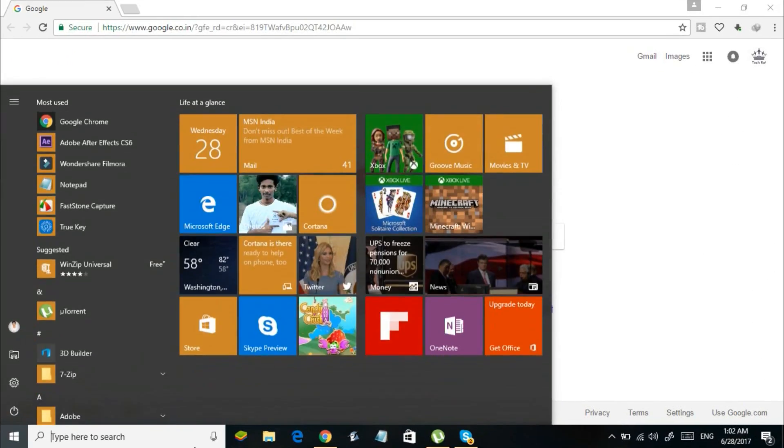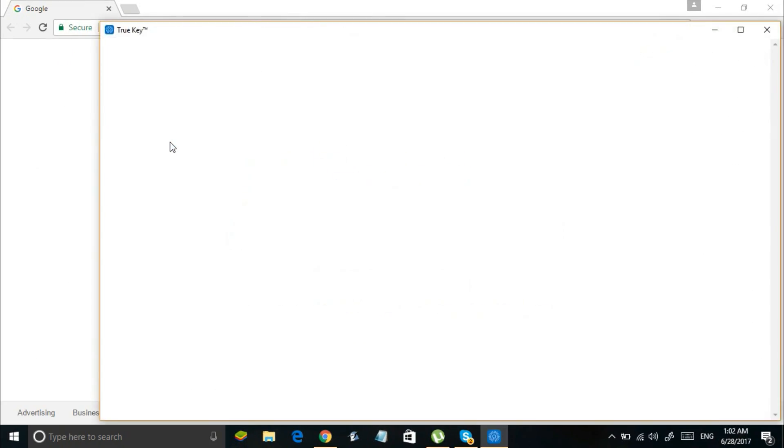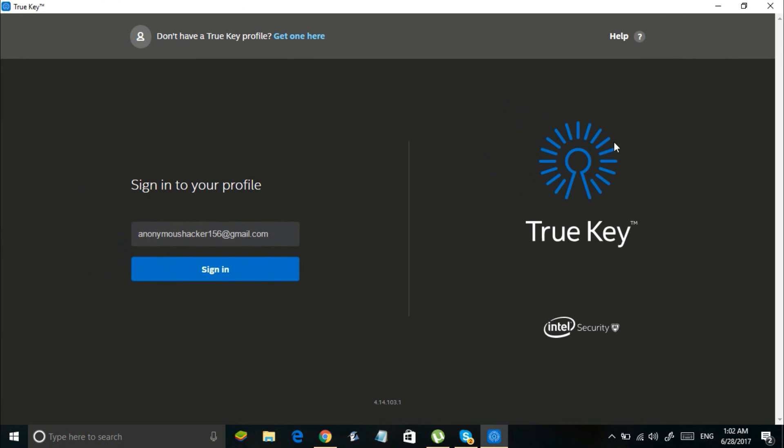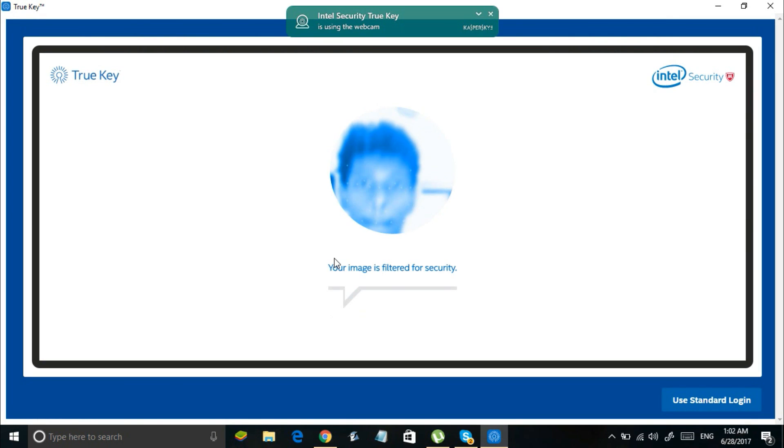Once you have installed the app, register for a new profile, set the master password, and configure your face with the app. Now sign in to your profile using the face recognition control.